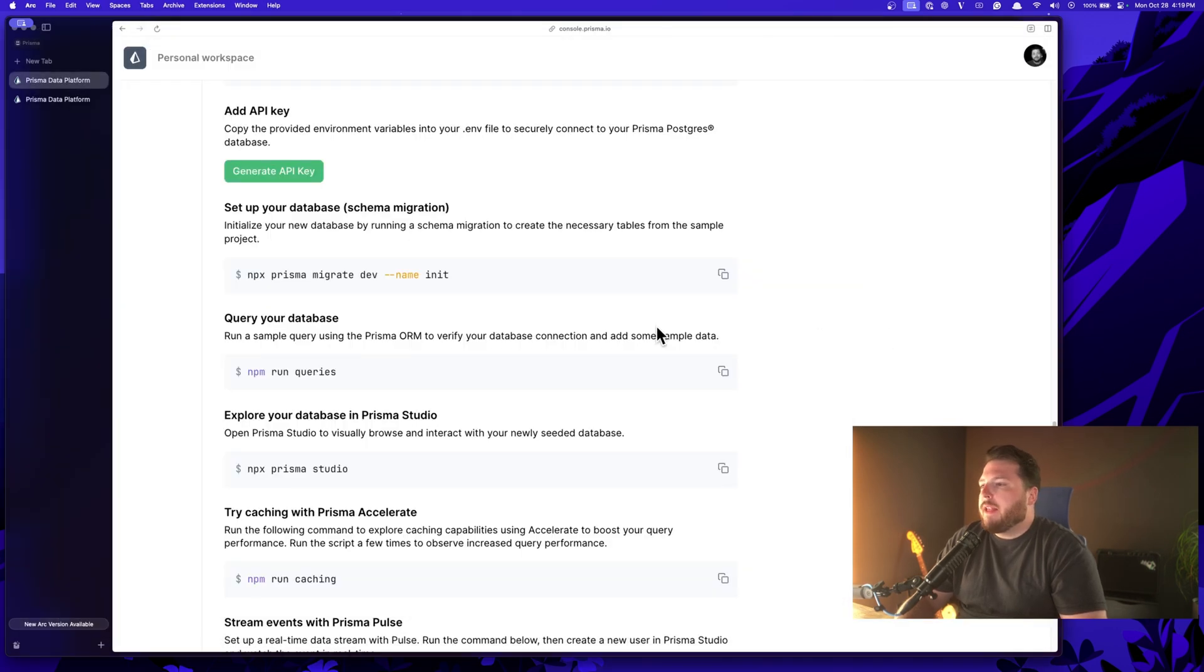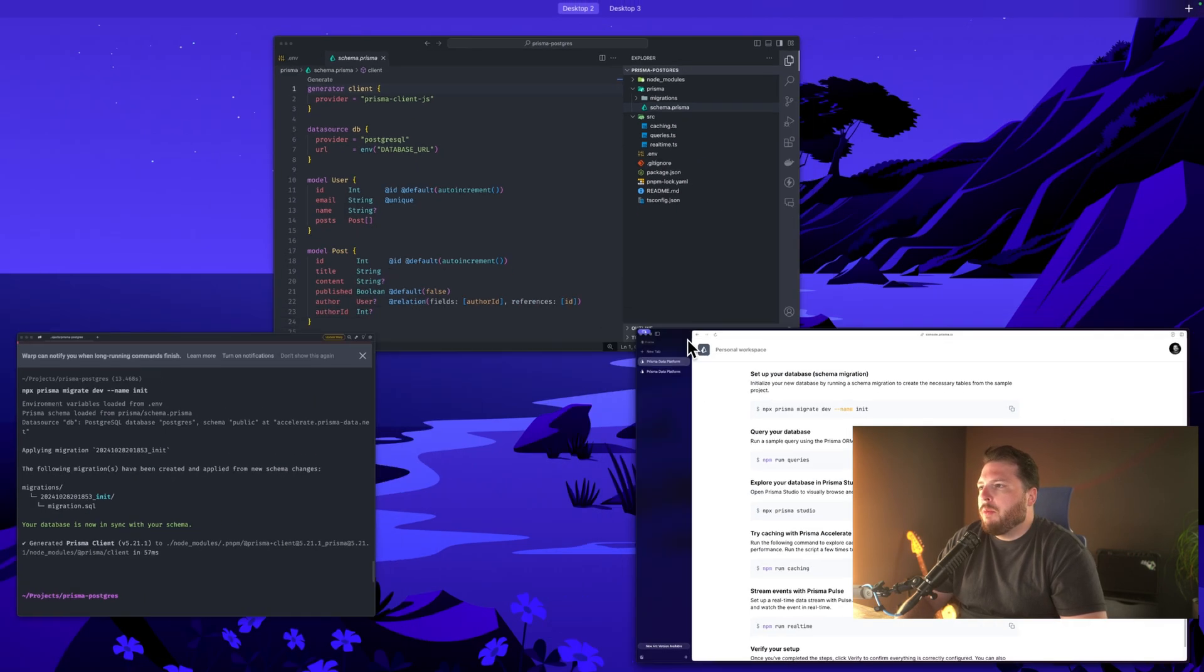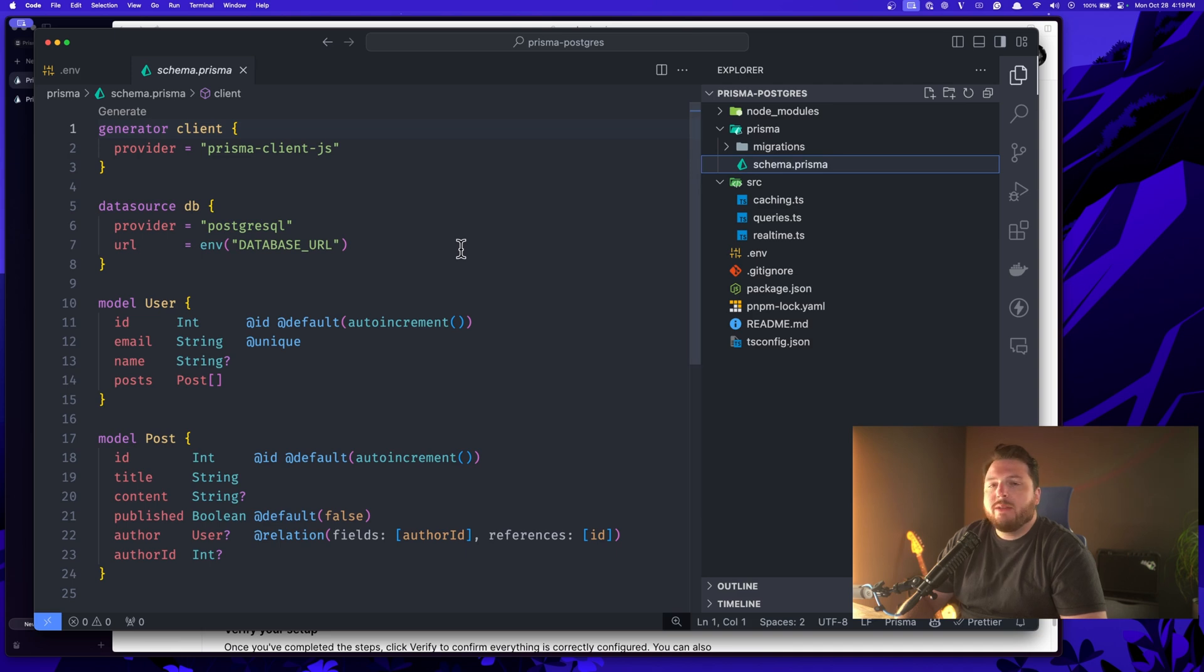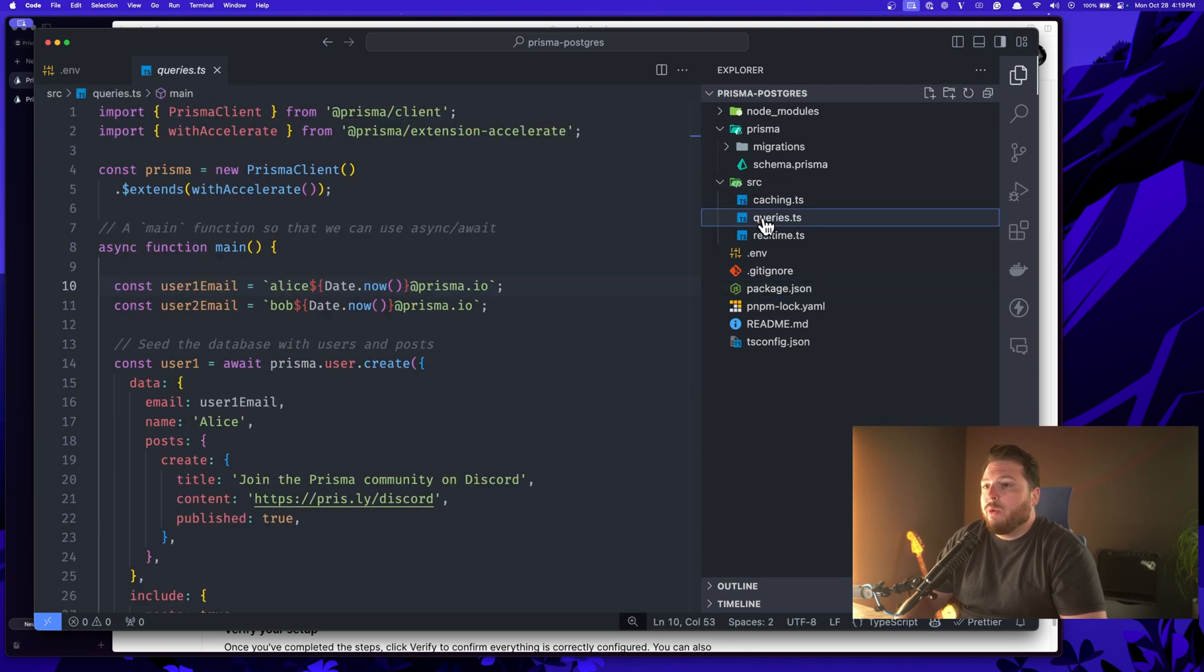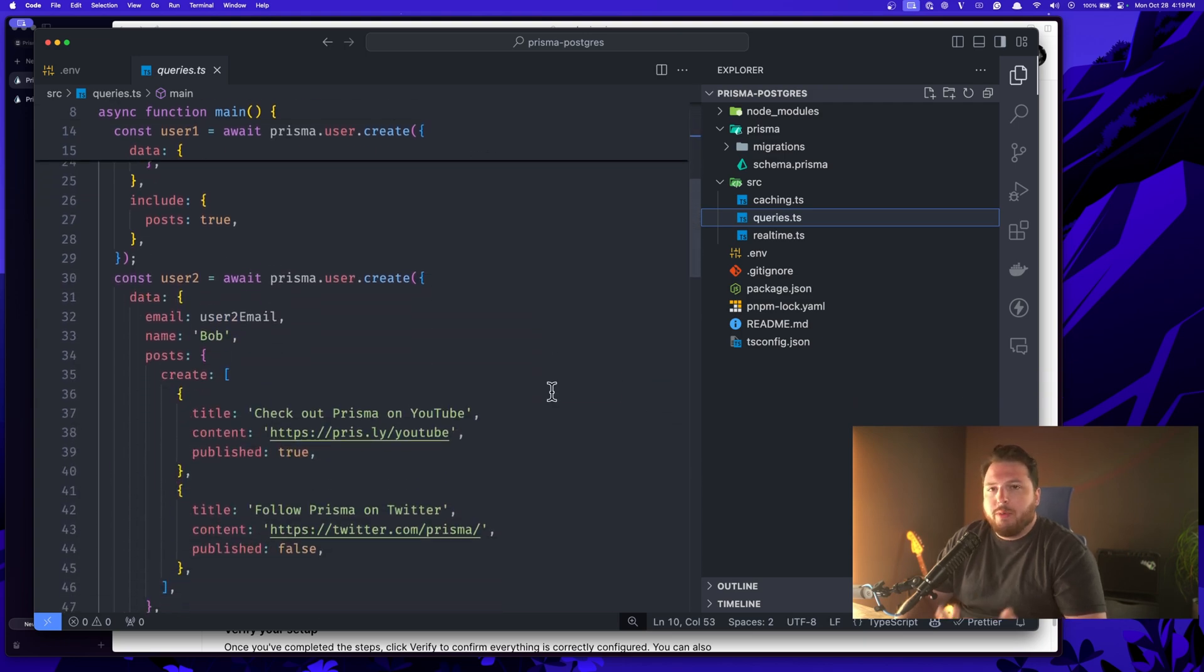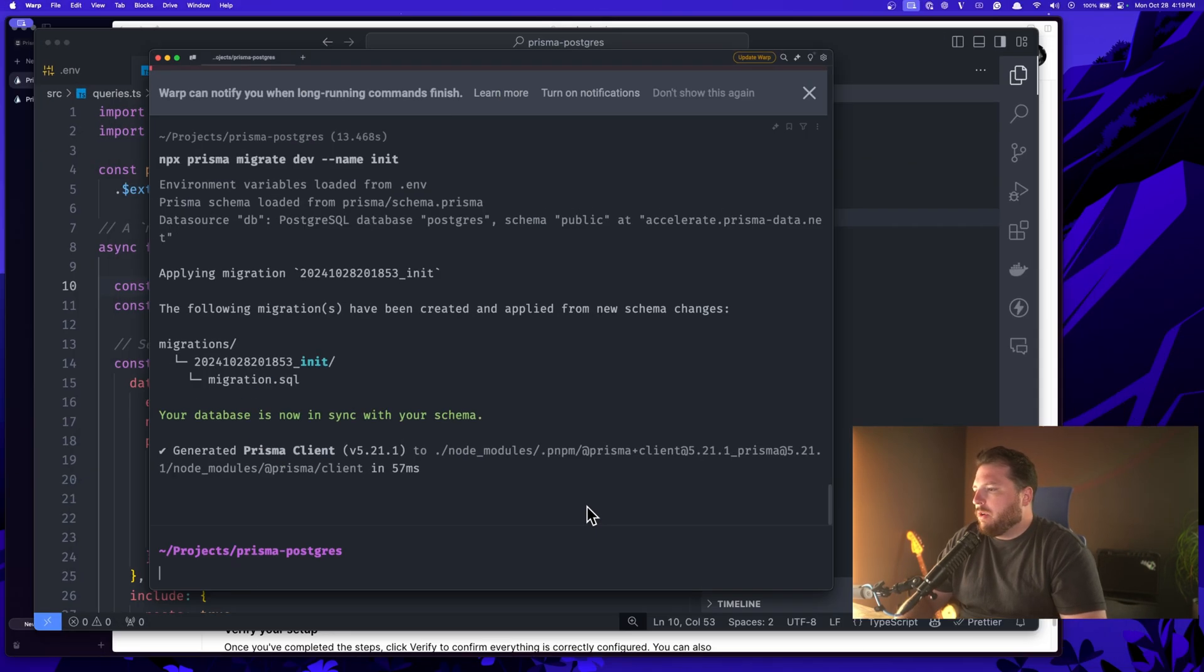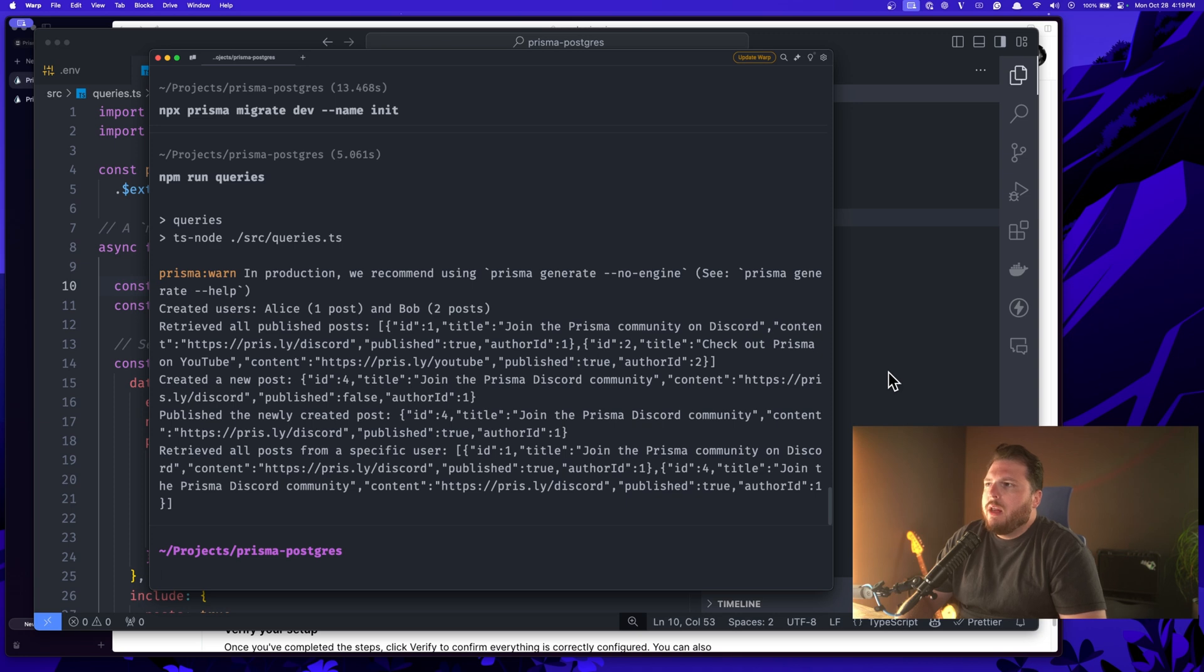All right, now that that's set up, we can come in here and we can test our database. So we have our schema file all set up and we want to fill our database with some data. What we're going to be running essentially is inside of our package.json, like I said before, we have this query script inside of our source folder, we have a queries file. And this file is going to go ahead and create a bunch of data for us in our database. So let's run that. We're going to go back into our terminal and we'll type npm run queries, and it will go ahead and create a bunch of data for us.